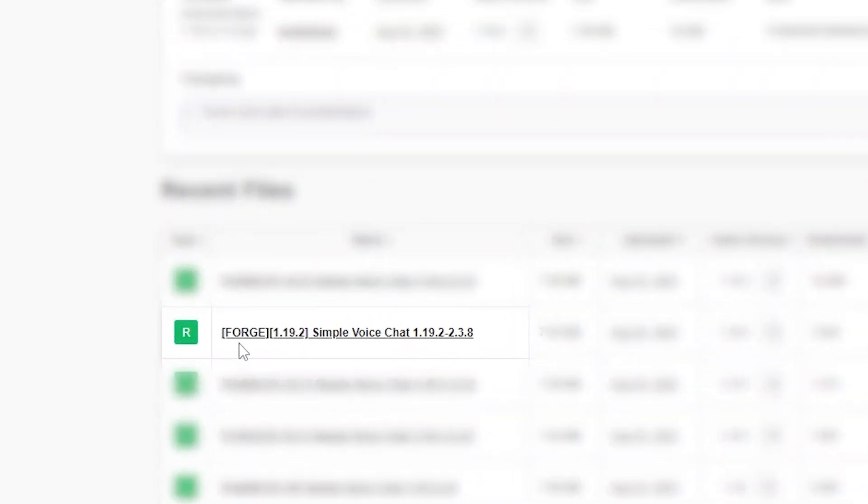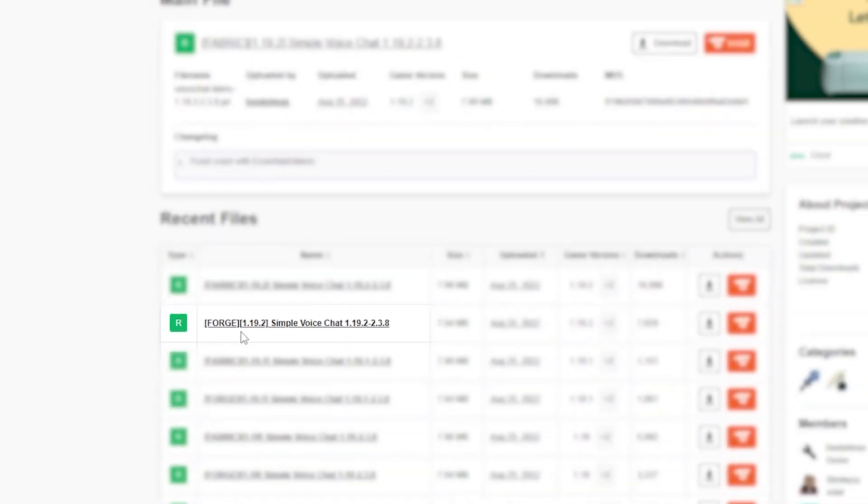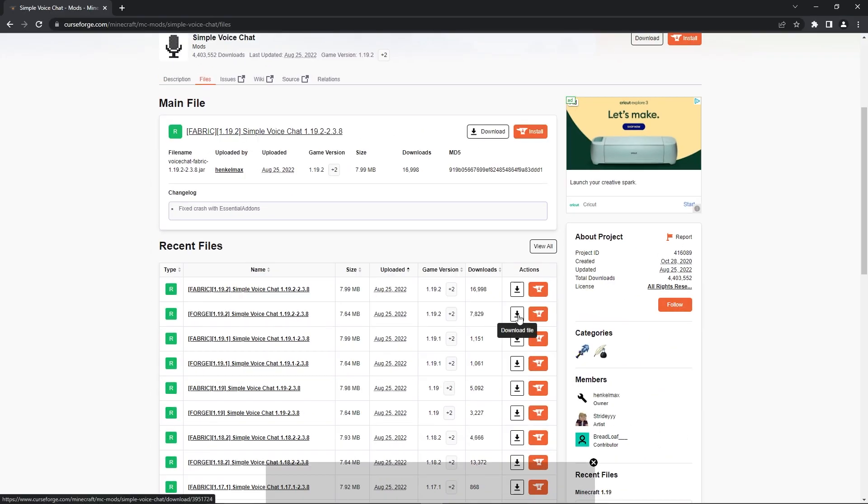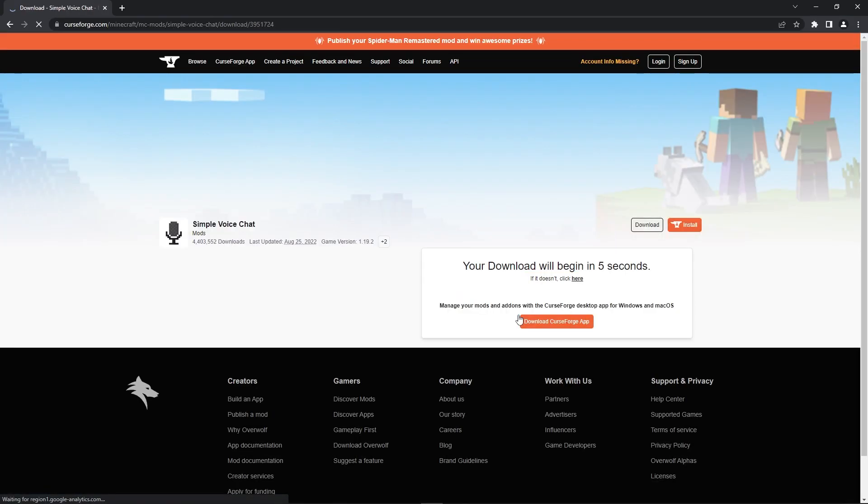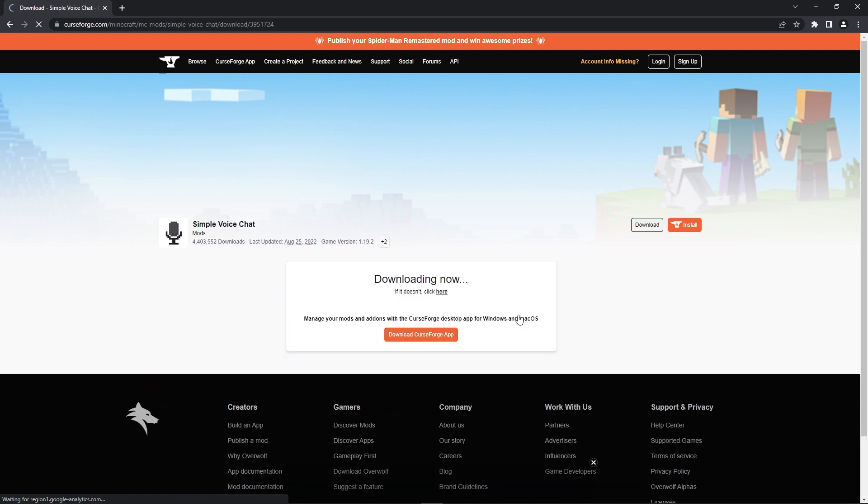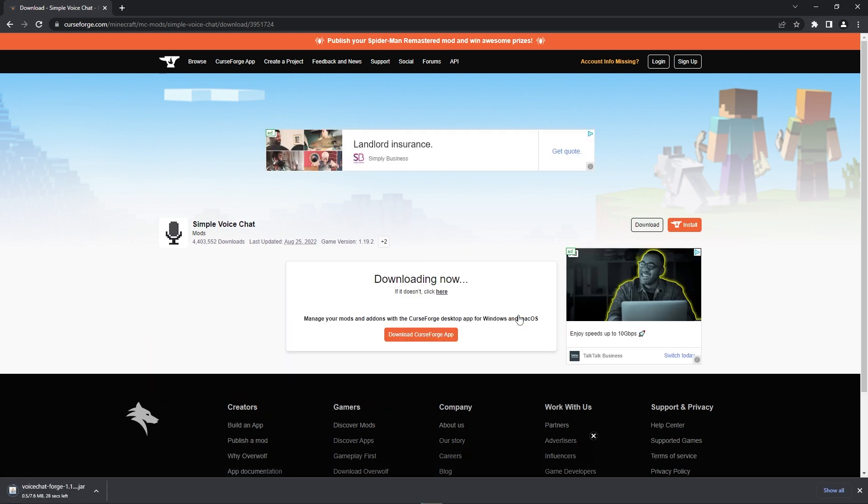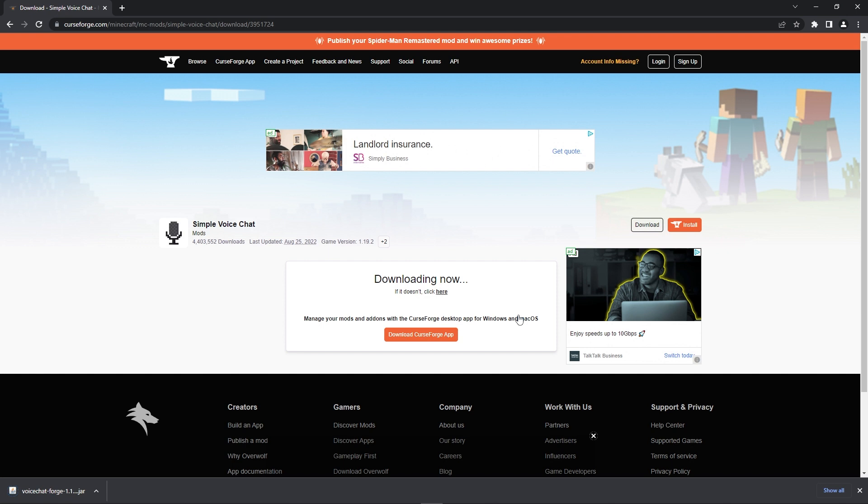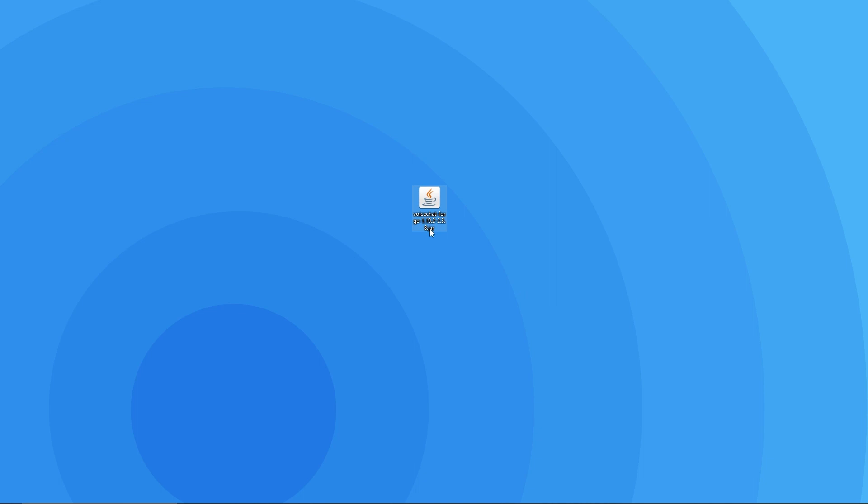Also make sure it says forge next to it and not fabric since this tutorial will be covering the forge mod loader. To download your chosen file press the arrow next to it and when this window pops up simply wait a couple seconds. When the download is complete we then recommend dragging the files to our desktop so it's easier to follow the next few steps.